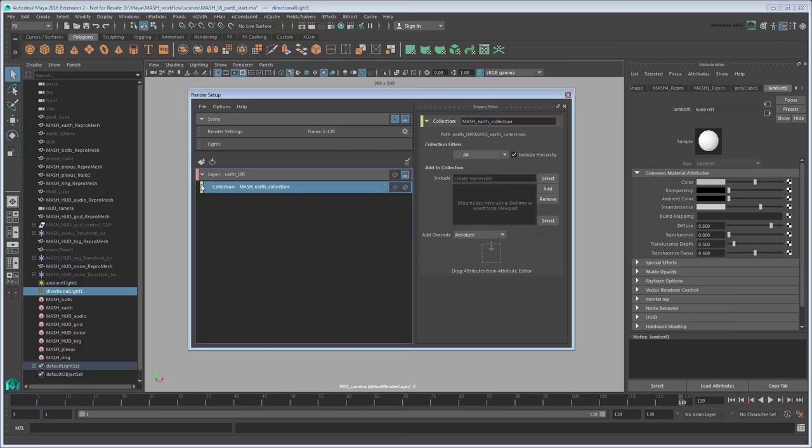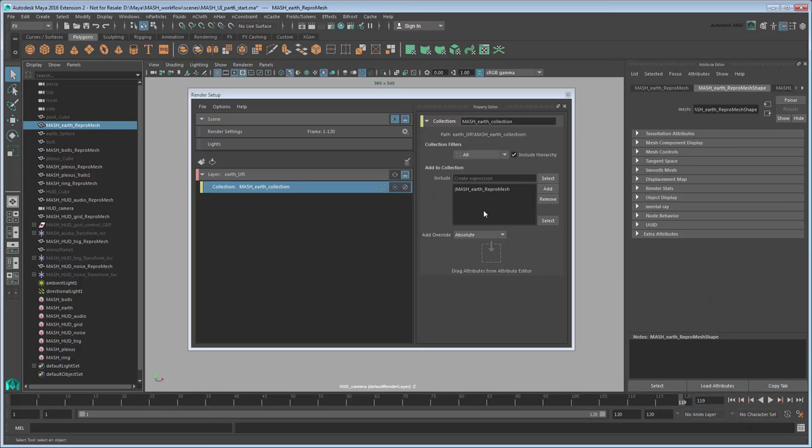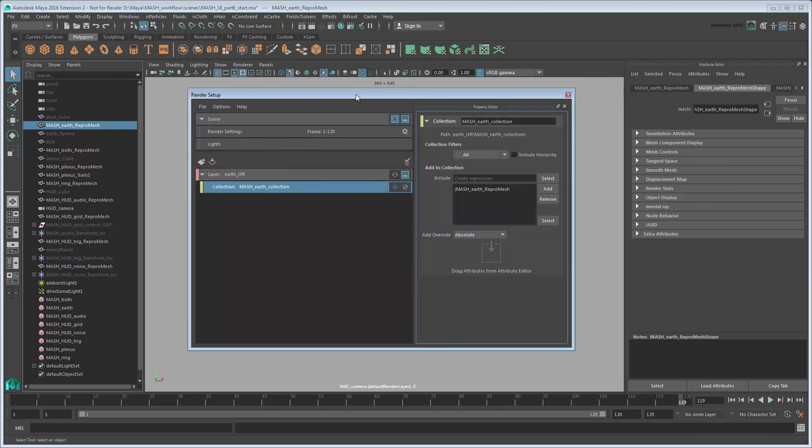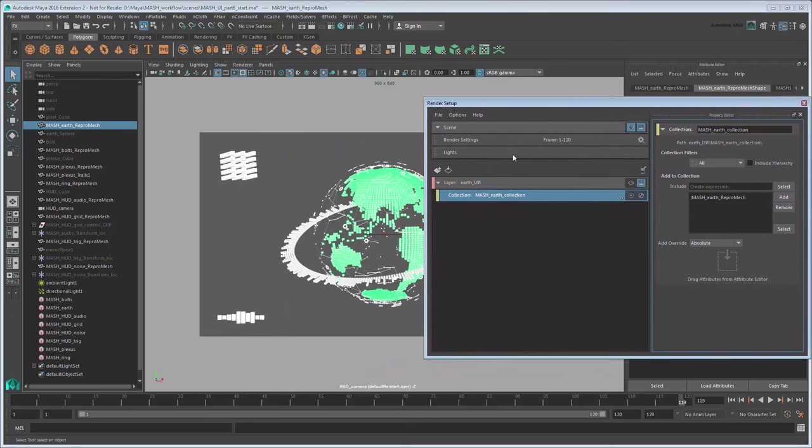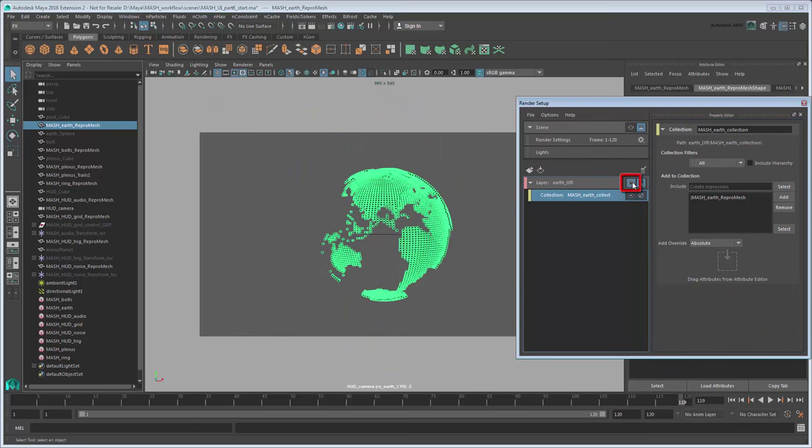Middle-drag the MASH Earth Repro Mesh from the Outliner to this box. While you're at it, also disable the Include Hierarchy option, since we only want the Earth Mesh and not everything attached to it. Now try turning on the visibility of only this layer by clicking the eye icon next to the layer name. Maya displays just the globe.